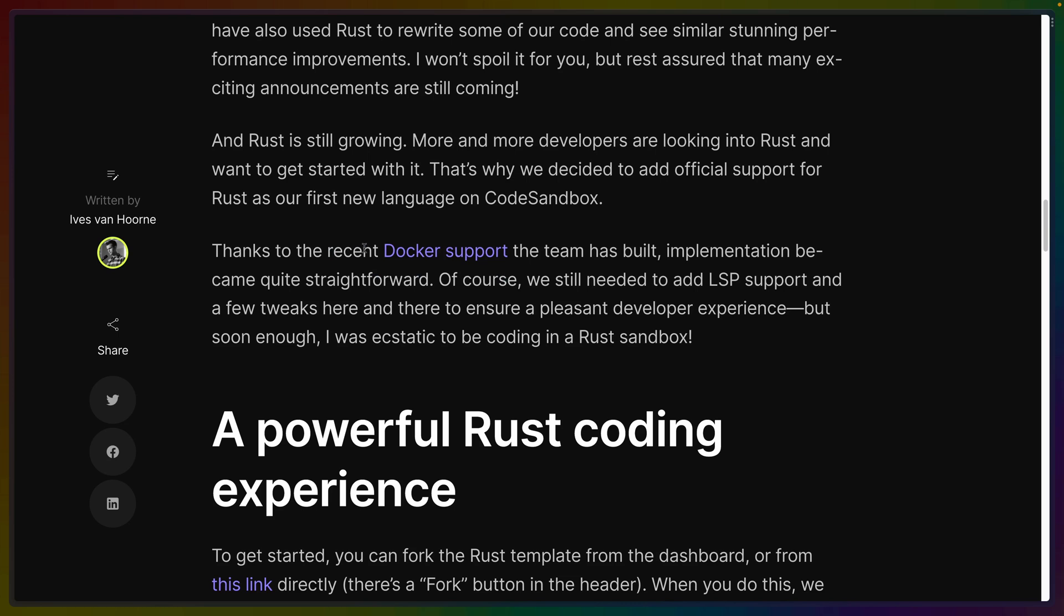They're saying that due to their recent Docker support which I think is just an import for Firecracker if I remember correctly. Firecracker is another wonderful Rust project. It's what powers AWS Lambda's micro VMs as well as fly.io. They still need to add LSP support so maybe Rust Analyzer isn't going to quite work. We'll see.